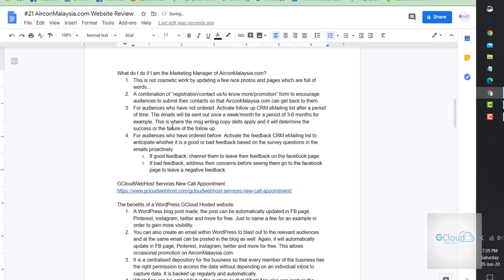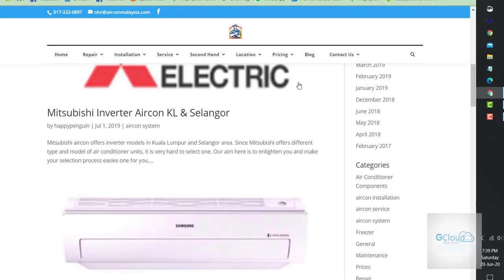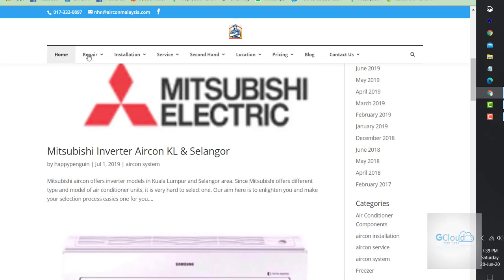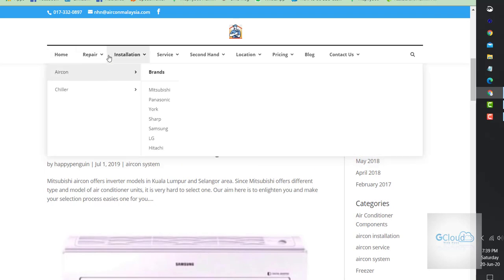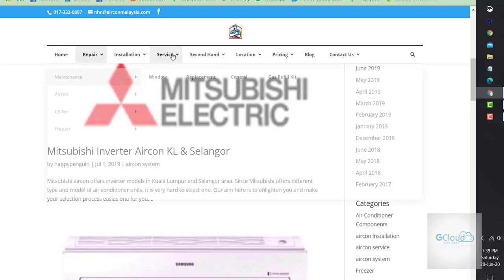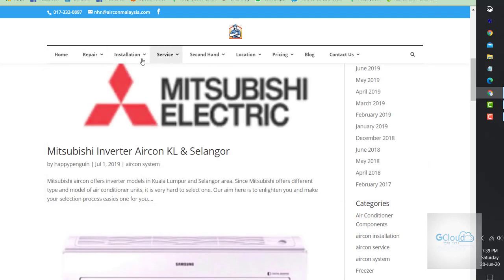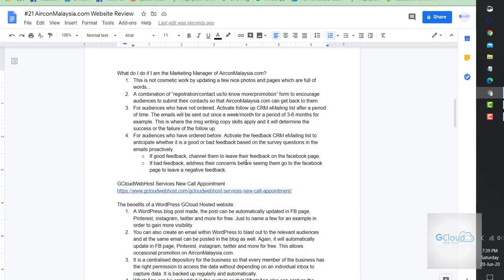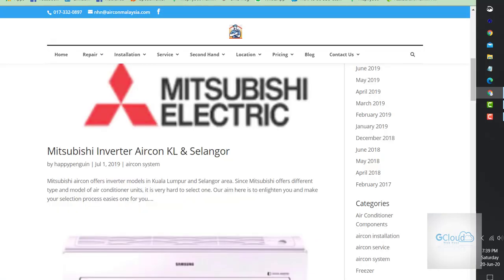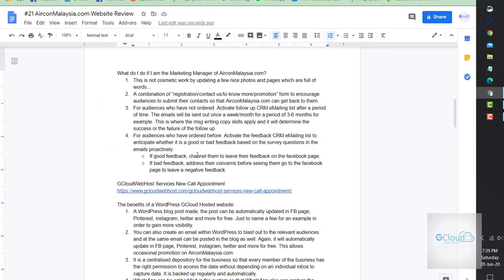What would I do if I'm the manager for Aircon Malaysia? This is not cosmetic work by updating a few nice photos and pages which are full of words. The blog is okay, I'm talking about the rest of the pages. The UX/UI is not good at all.